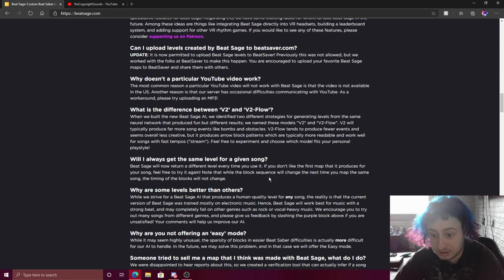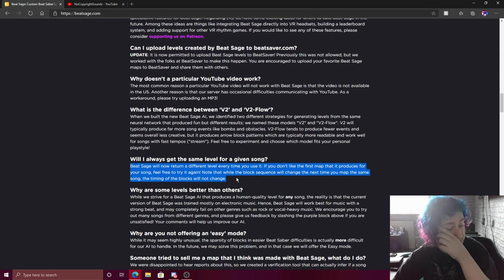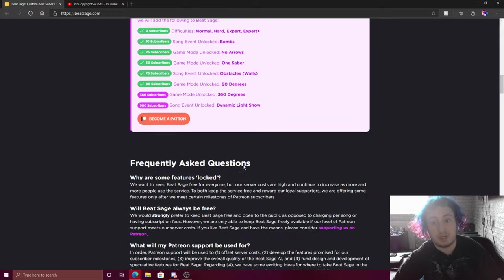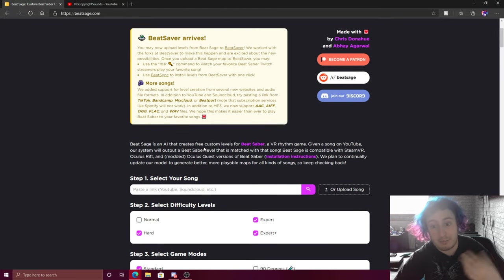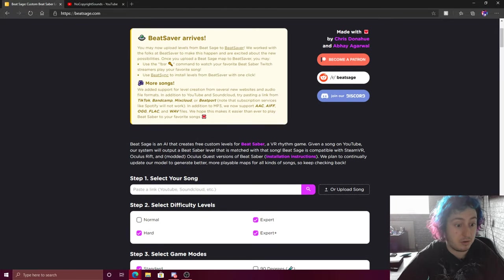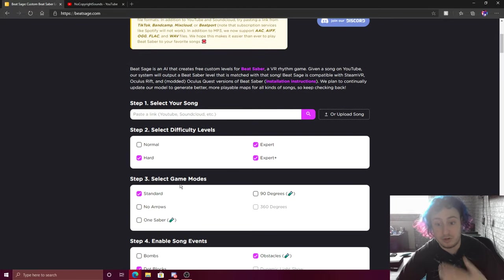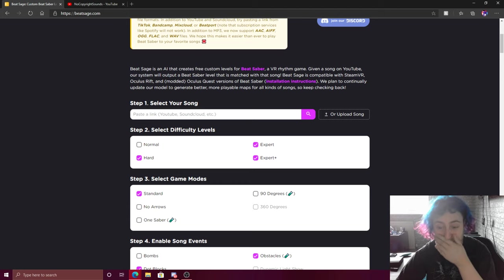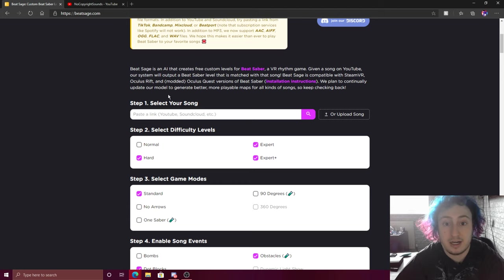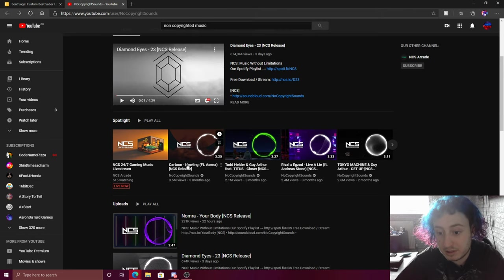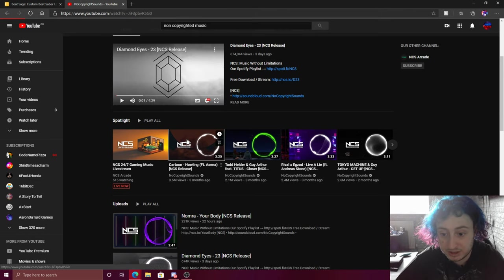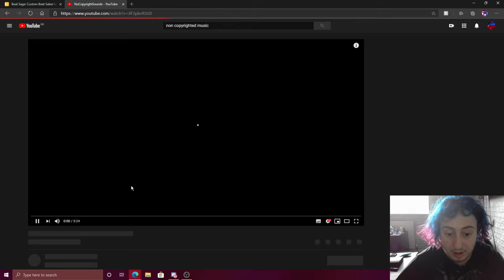Okay, timing of the blocks will not change, but every time you use this, if you don't like the map it gave you, you can redo it and it'll give you a new map layout. So, let's do this one as it's a non-copyrighted sound.